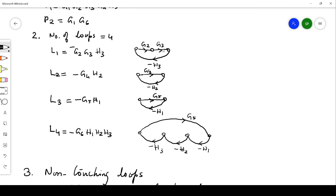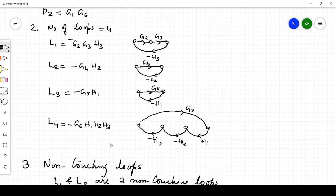The loop gain is the product of individual branch gains. Loop l1 has gain g2·g3·(−h3) = −g2·g3·h3. Similarly, l2 = −g4·h2. The third loop l3 has gain g5·(−h1) = −g5·h1. The fourth loop l4 involves g6·(−h1)·(−h2)·(−h3), giving l4 = −g6·h1·h2·h3.